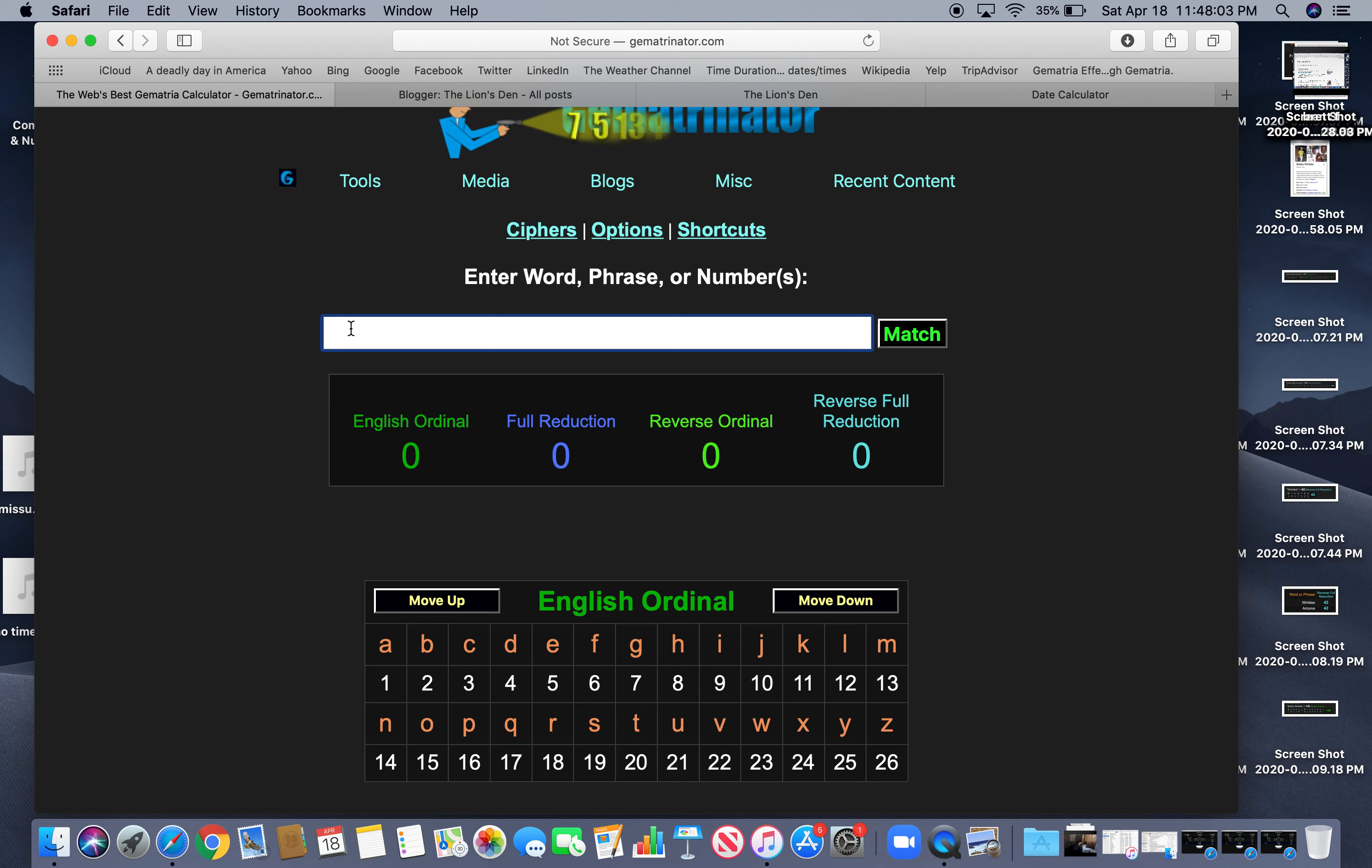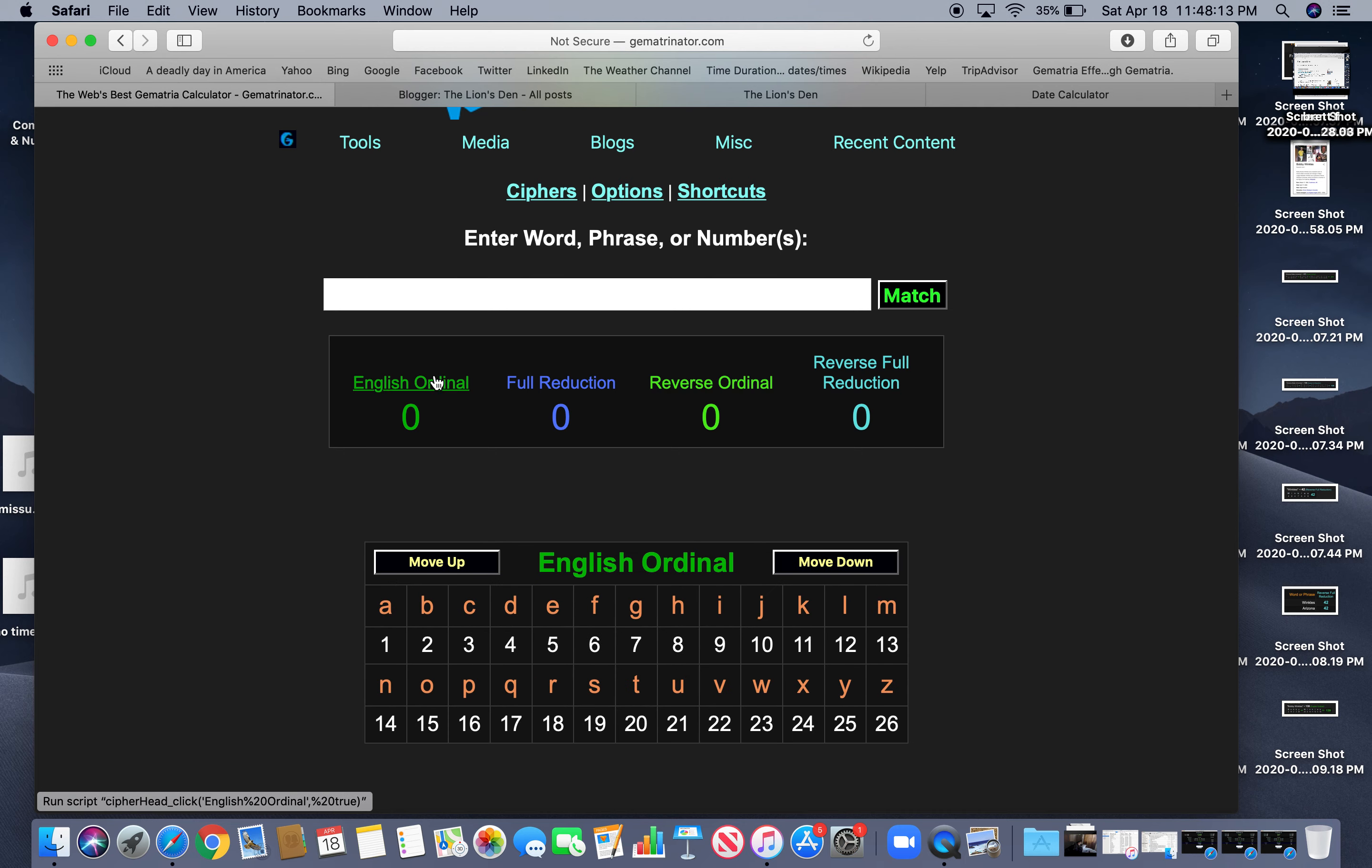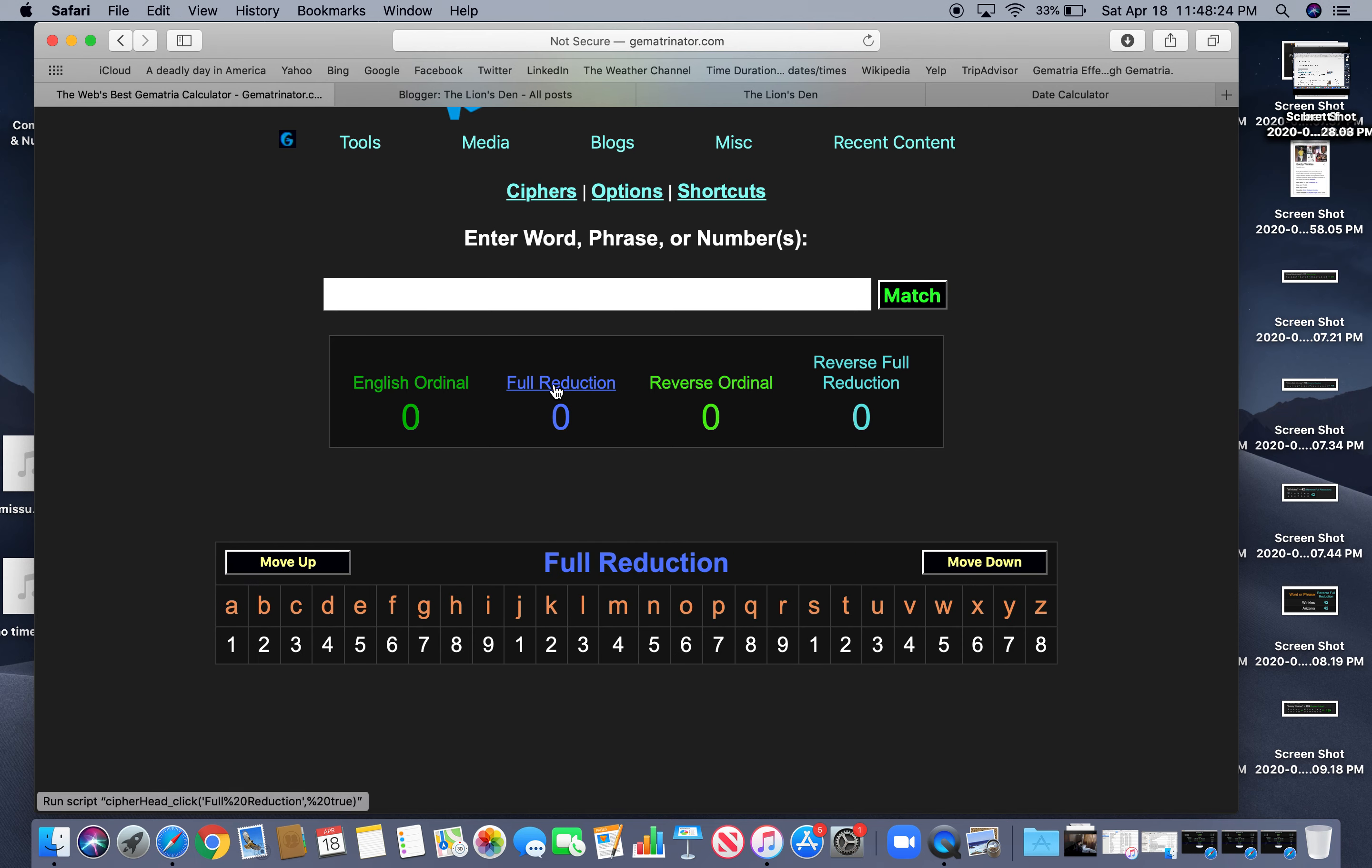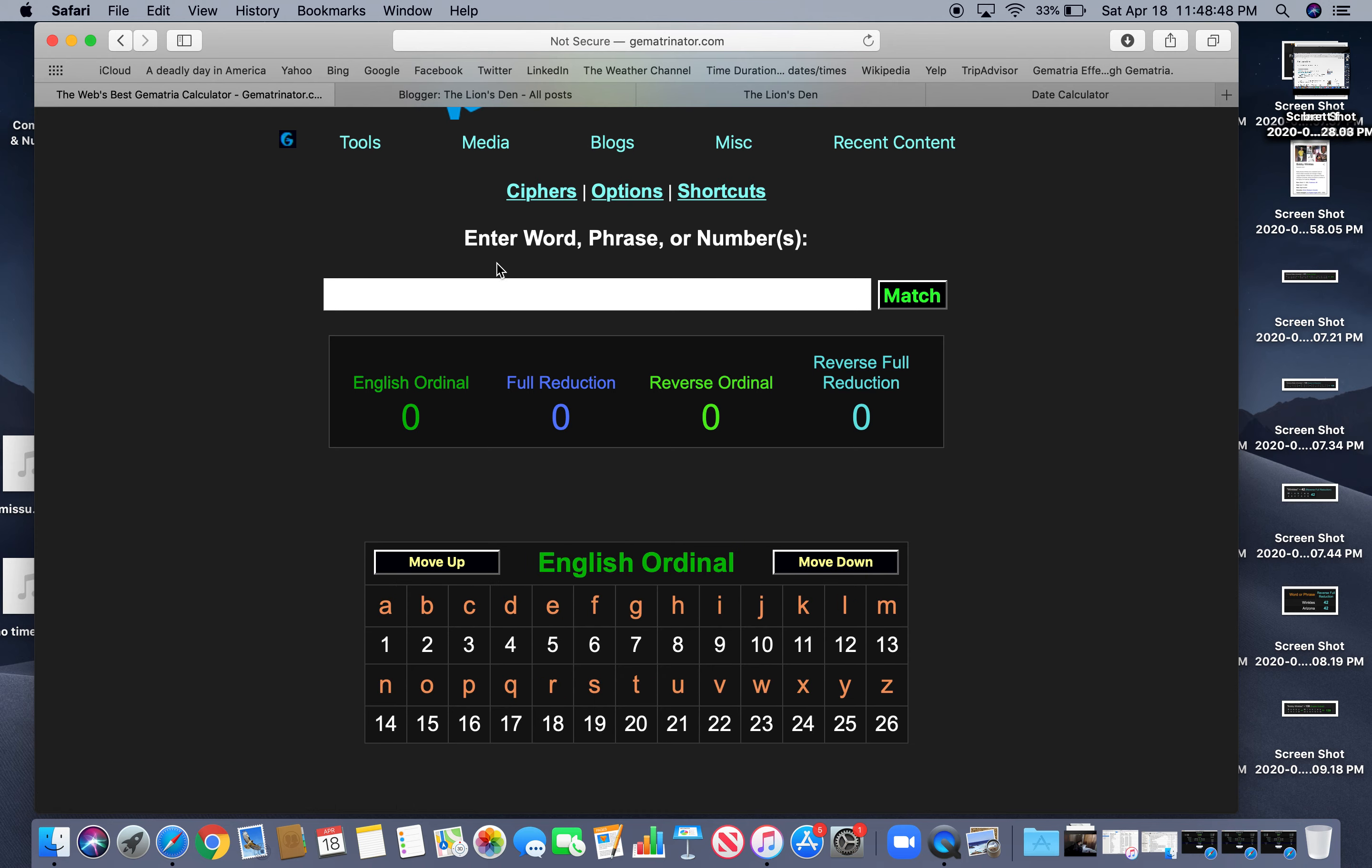Anyway, if you type in, basically there's four base ciphers: English ordinal, reduction, reverse ordinal, and reverse full reduction. English ordinal is the alphabetical order. A is 1, B is 2, etc., Z is 26. Reduction means that the letters get busted down to a single number. So instead of Z being 26, Z is 8. 2 plus 6 is 8. And then there's reverse ordinal, where A is now 26 and Z is 1. Reverse order is A would now be 8 from 26 and Z remains 1. So that's a little crash course on it.